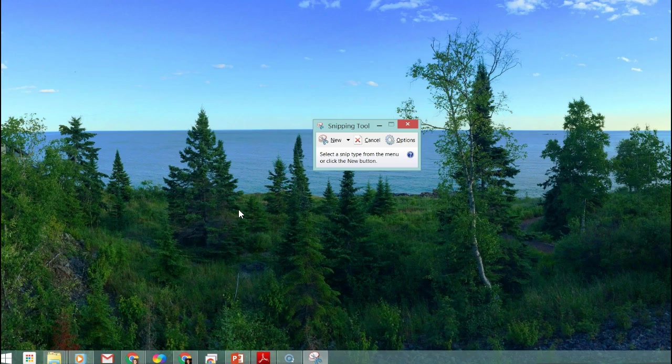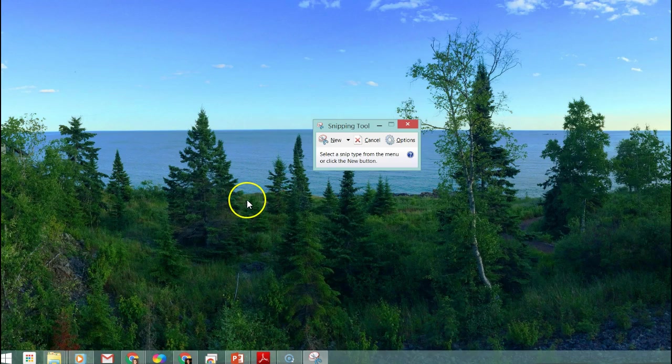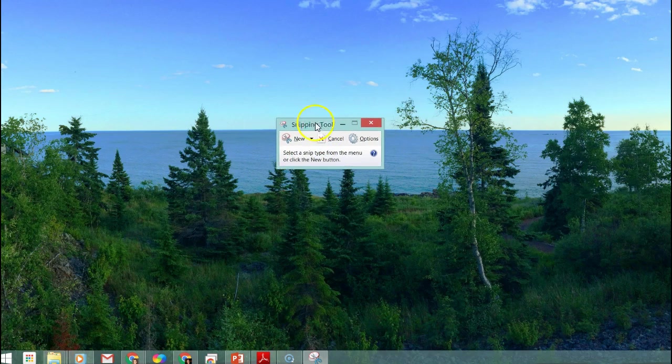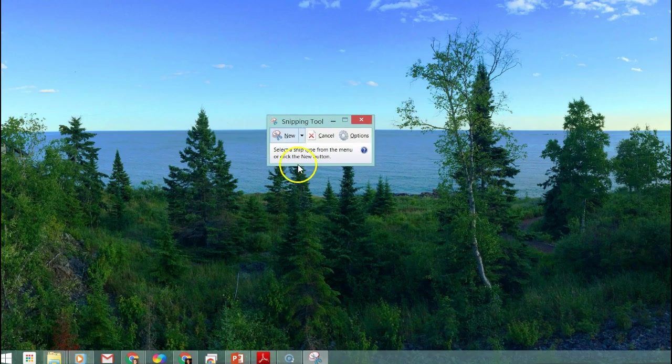I'm going to tell you how to do this on a Windows computer and I will also share with you how you can do this on a Chromebook. The first thing I want to offer you is the Snipping Tool.